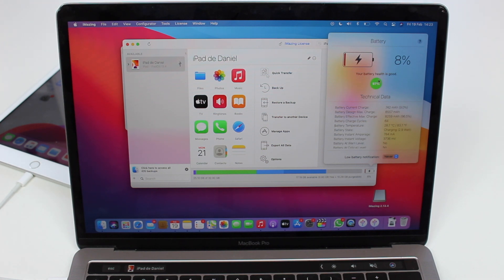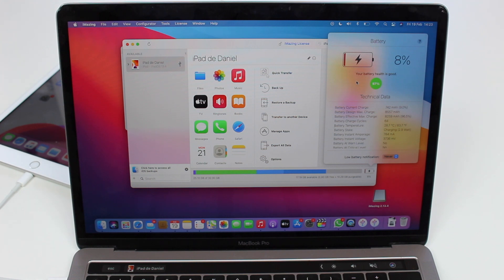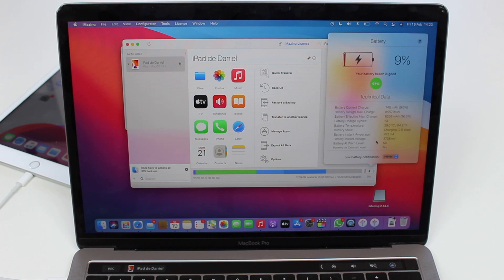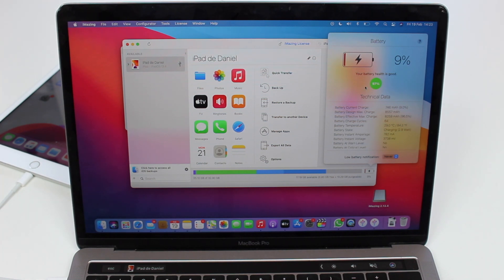So that's pretty much it guys. Of course you can check a ton of stuff here related to your battery, like your cycles and many other things. But the whole point of this video is just showing you the battery health and that's how you can see it, the easiest way. And obviously it's free, so how cool is that?